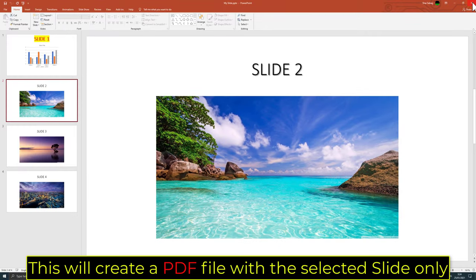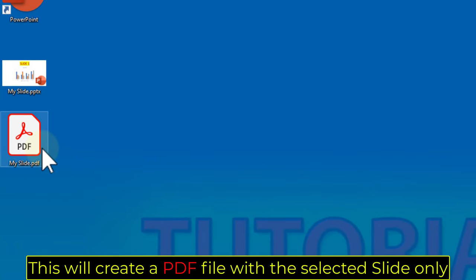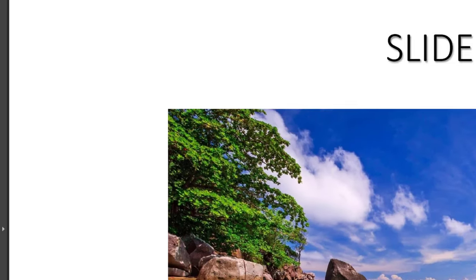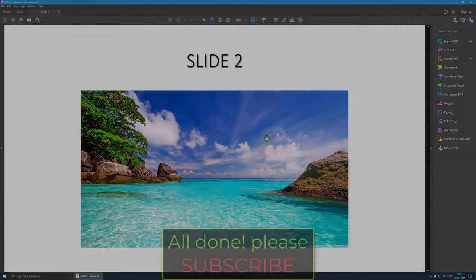This will create a PDF file with the selected slide only. All done!